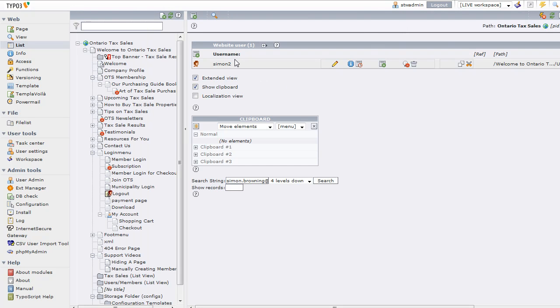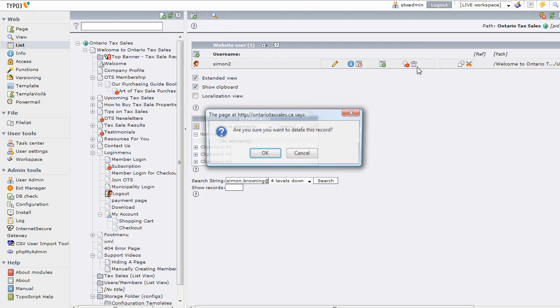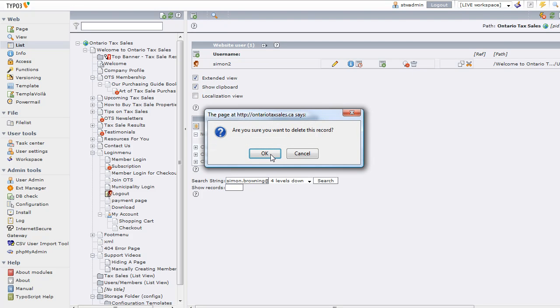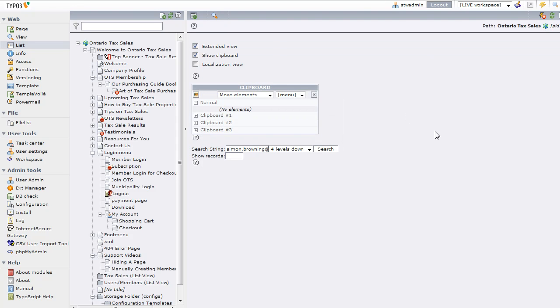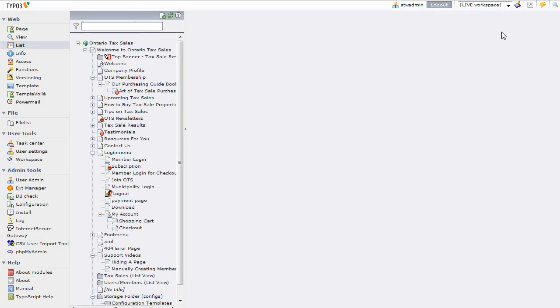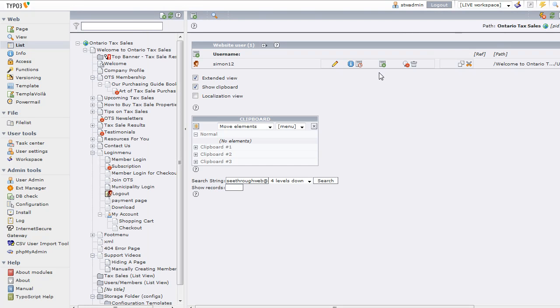So it's in the website user section. Simon2—trashcan for delete. Are you sure you want to delete? Yes. And in a second it should go. Let's find another one: seethroughweb at gmail.com. There's another one, I'm going to trash that.